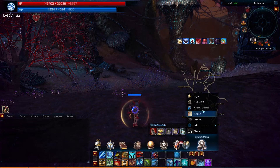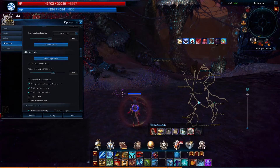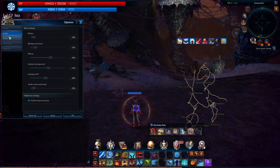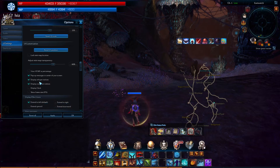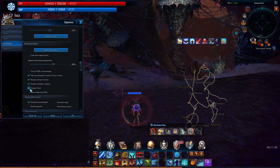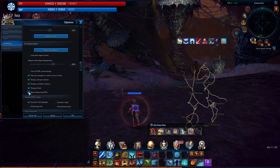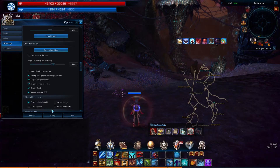Click here, then Options, UI Settings. Enable Display Clock by checking that box, then enable Show Frame Rate by checking that box, and click Apply.